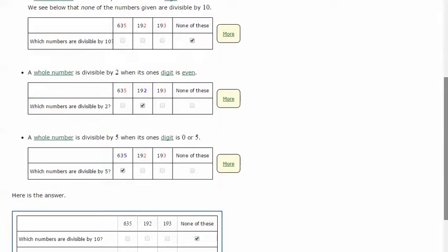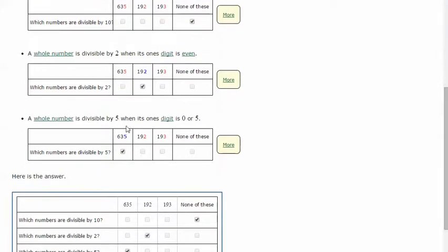And a whole number is divisible by 5 when its ones digit ends in 0 or 5, so anything we would hit when counting by 5s: 5, 10, 15, 20, and so on.